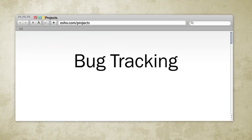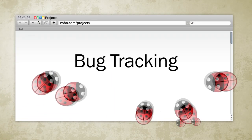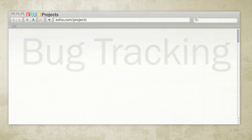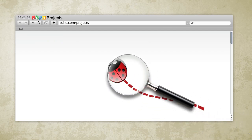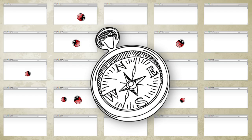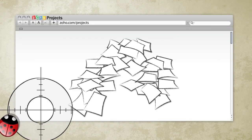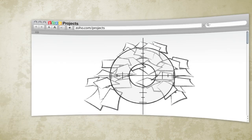Zoho Projects Bug Tracking Module is a powerful bug submission and tracking tool that provides complete visibility of the current status of bugs and allows your team to focus on the unresolved issues.